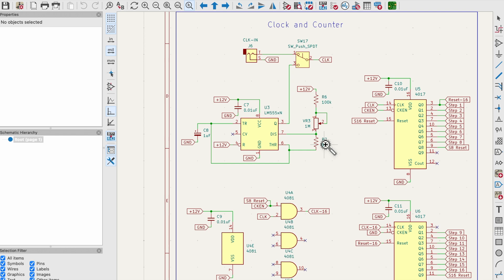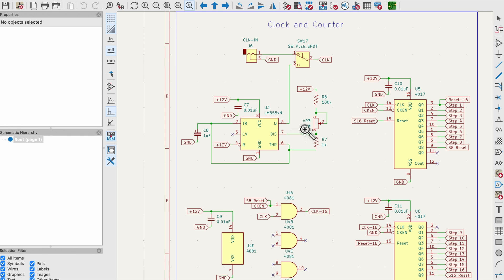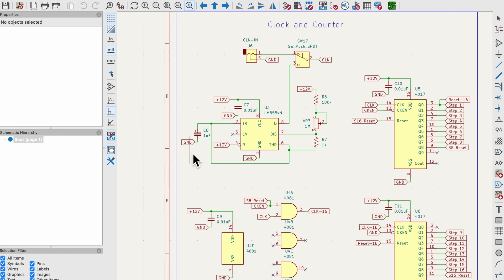Now let's take a look at the clock and counter portion of the circuit, or the sequencer. The clock is a simple astable 555 timer configuration pulled straight from the data sheet, nothing too fancy here. I'm using a one megaohm potentiometer to control the speed of the clock and I'm using a one microfarad capacitor to control the timing.